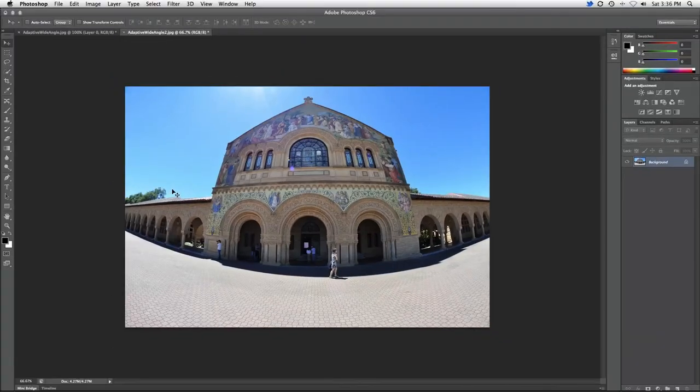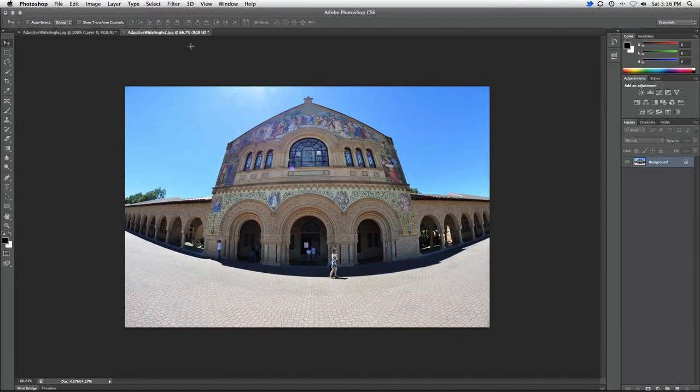In this image, the church is definitely suffering from a fisheye effect. Let's again correct it using the adaptive wide angle filter.